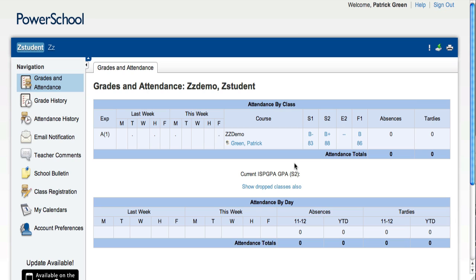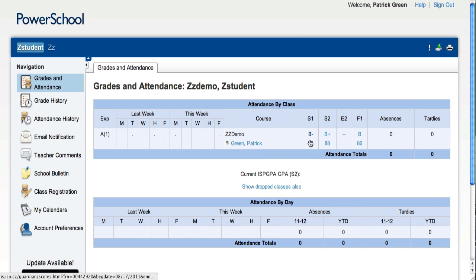Once you're inside the PowerSchool Parent Portal, you'll be taken directly to the Grades and Attendance page. The first thing you see over here to the left is the last two weeks of attendance. Then you see all the courses and the grades for the various terms within the courses.